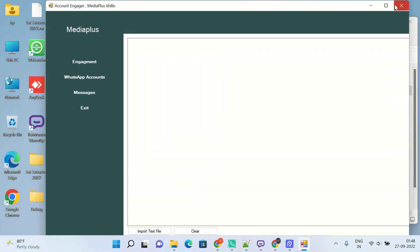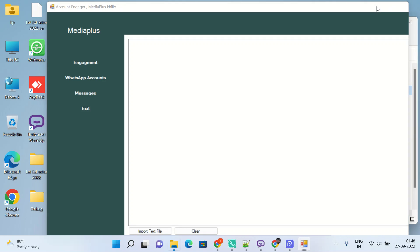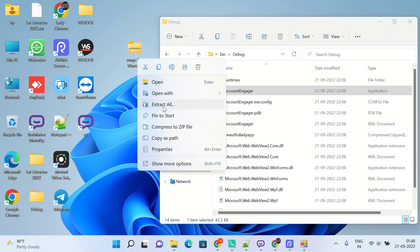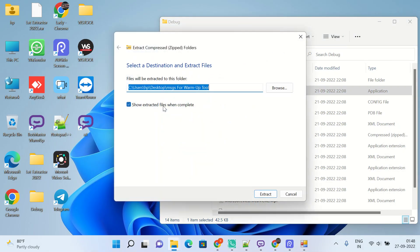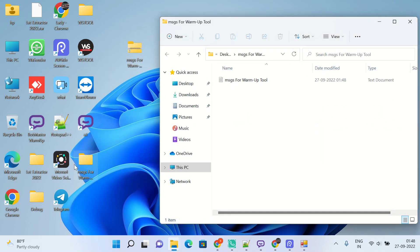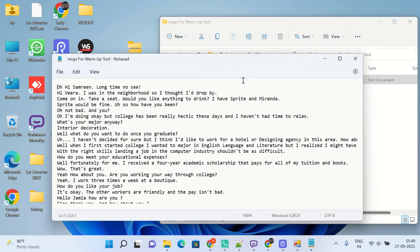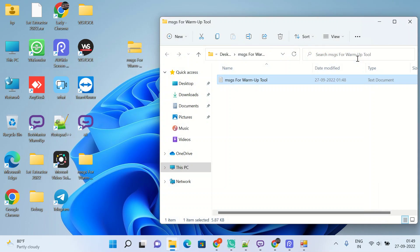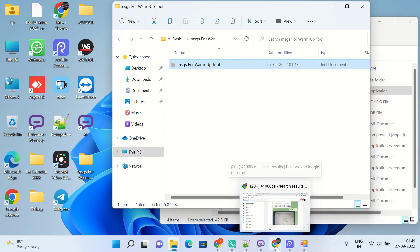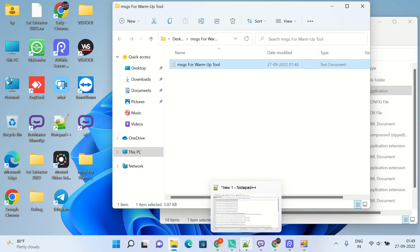Now come to the message section. In message you can write your own personal messages. Otherwise, I will give you this file, messages for warm-up tool. Let me show you the file first. So this is the messages I have written there, so the two WhatsApp accounts can chat with each other and we can do marketing with those accounts without getting banned.